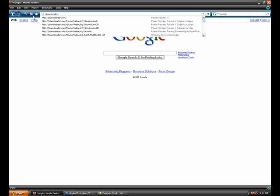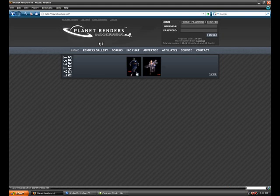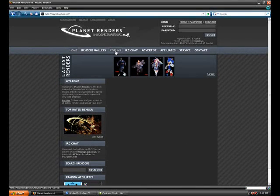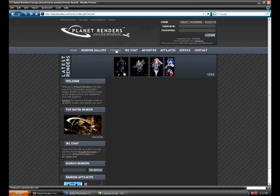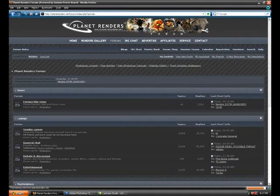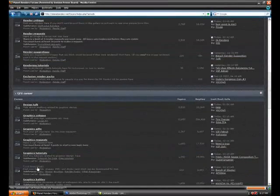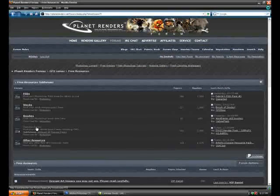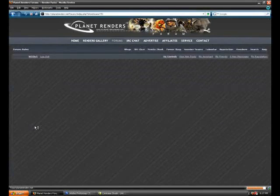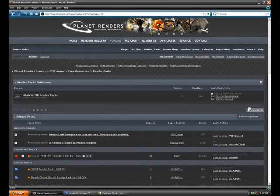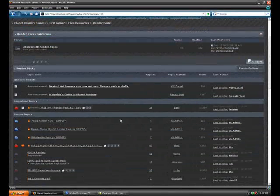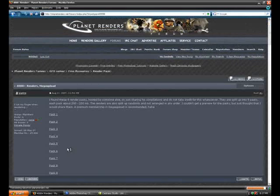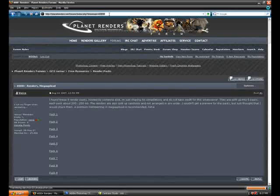So just go to Planet Renders dot net and register. Go to the forums when you get there. And when you register, put me as your referrer. My name is Vicious, V-I-C-I-O-U-S, right there. And when you're done registering, go to the GFX corner, Free Resources, Render Packs. And it says four thousand plus renders right here. And there's nine packs total. And as I said, it'll take two to three days to download all of them.